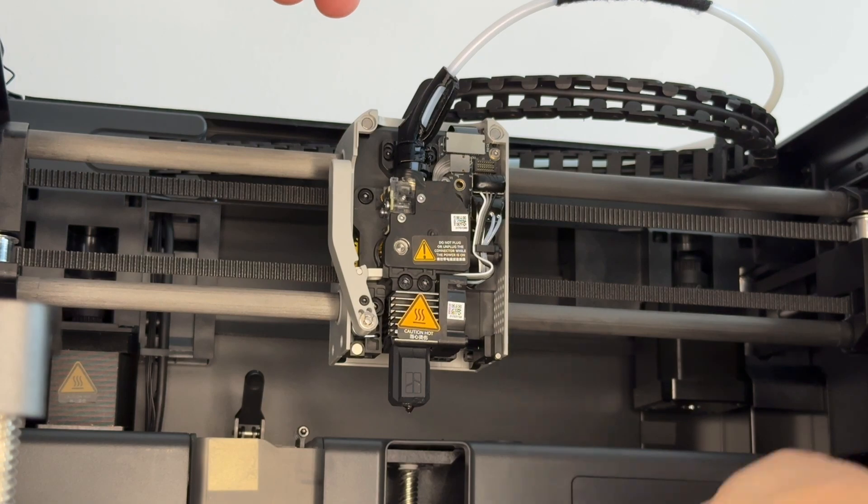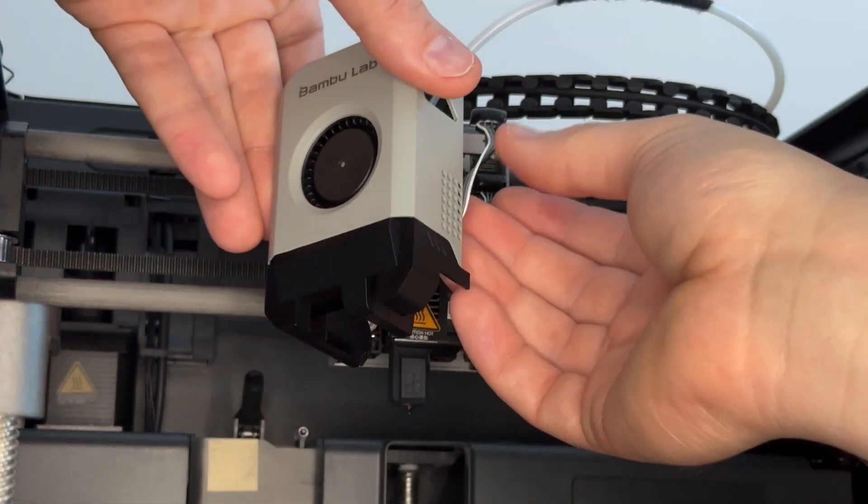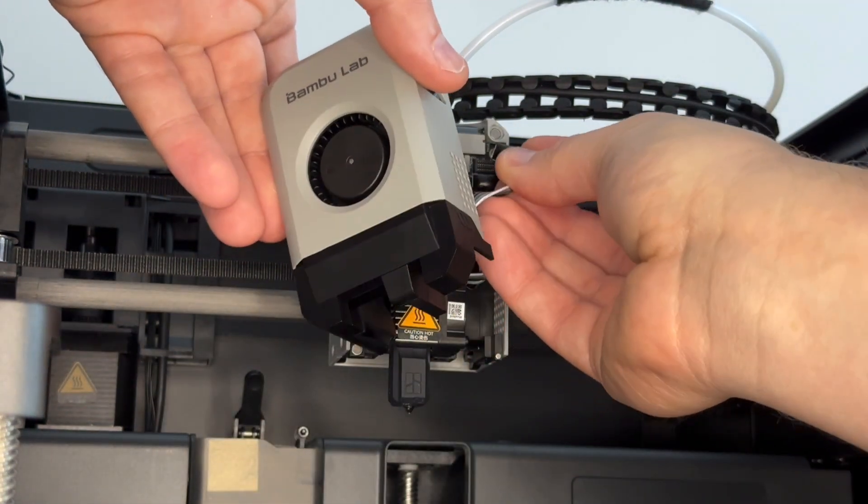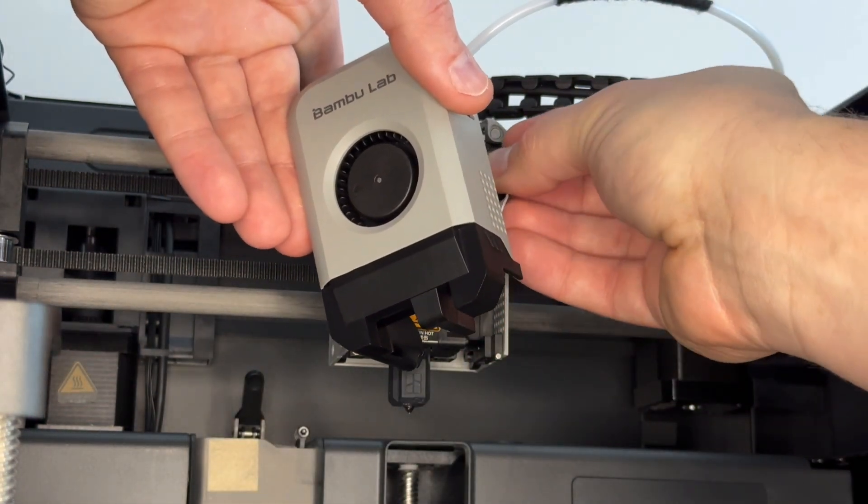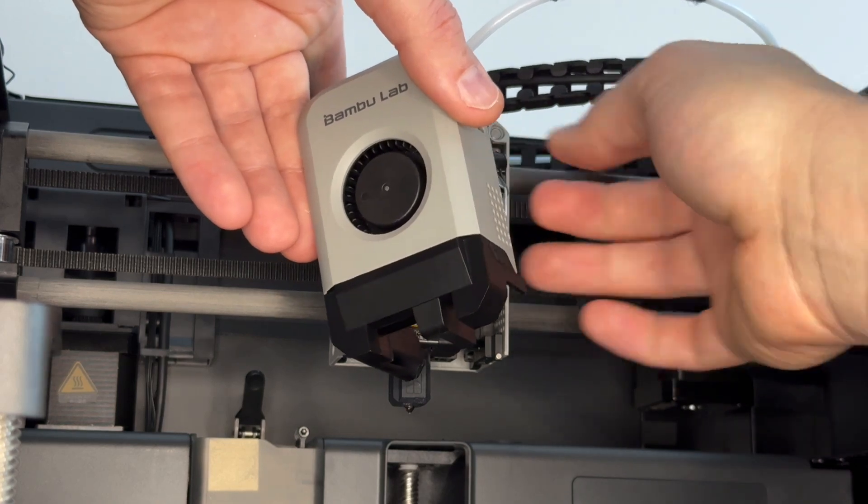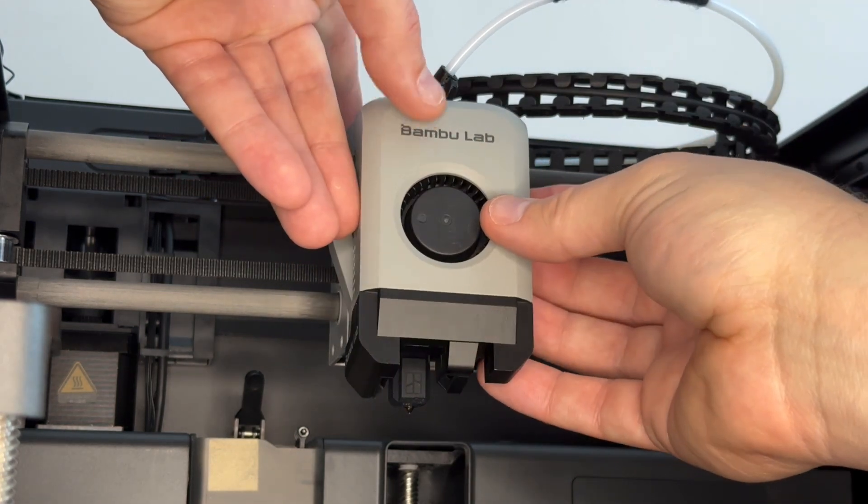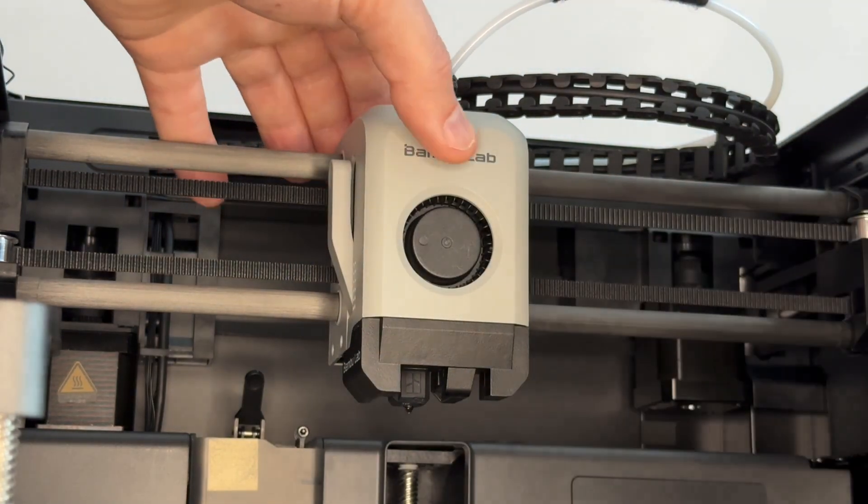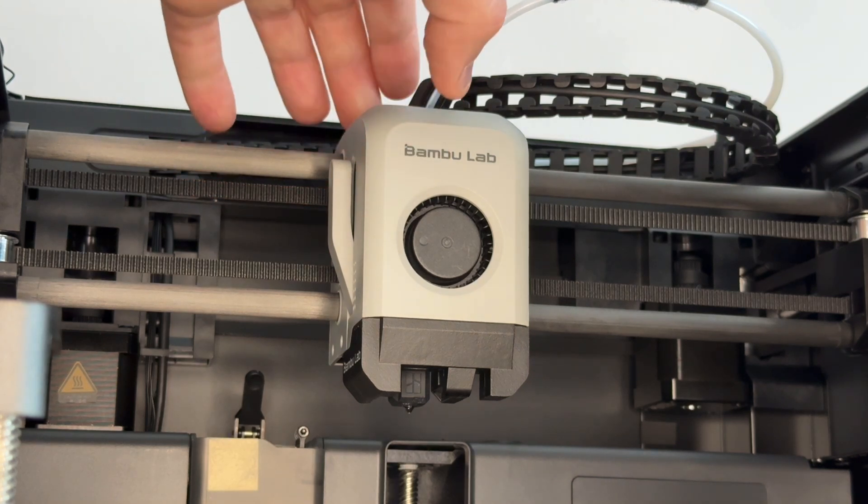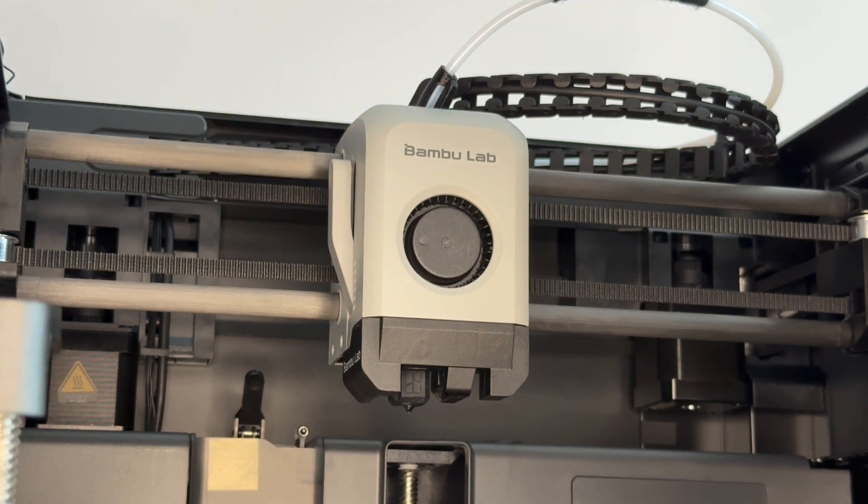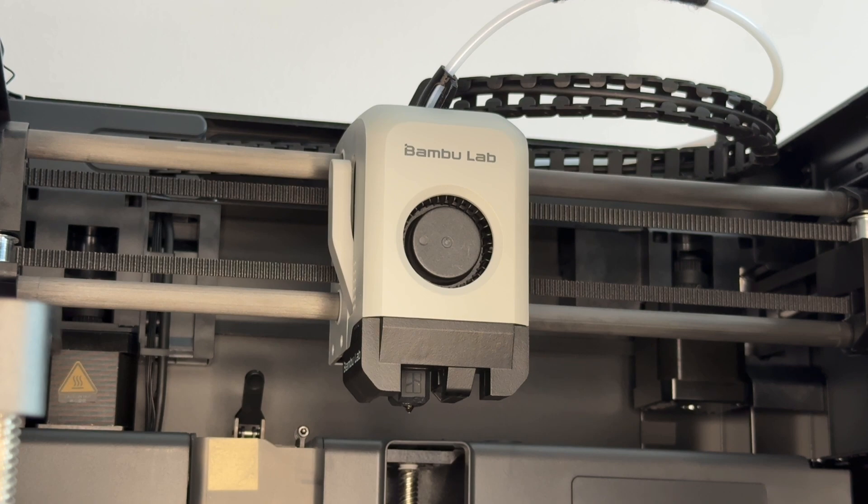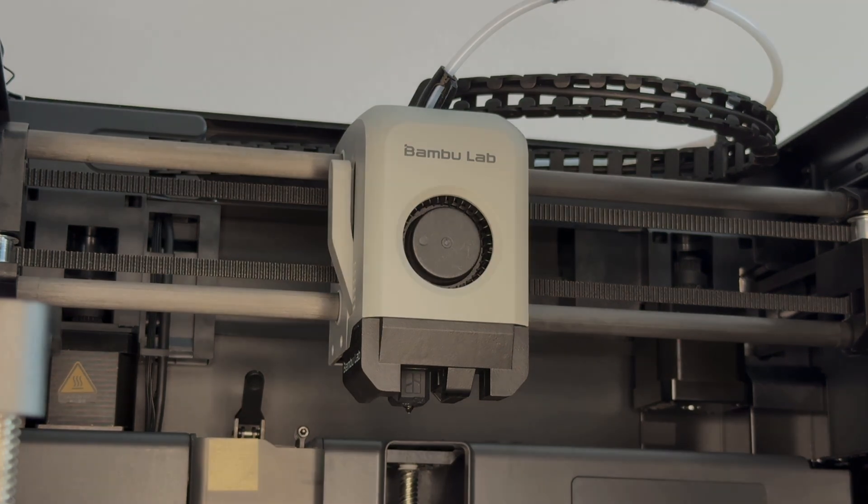And lastly, just put our front cover back on. Its connector is the top right-hand corner, push it home. Make sure the wires are out of the way, set the cover on. And if you've changed the nozzle, make sure to update the nozzle in the Bambu Studio Handy app to whatever size you fitted. And you're good to go. Hope that helps.